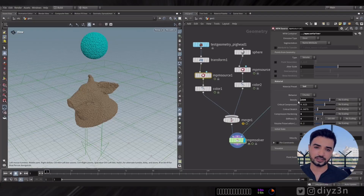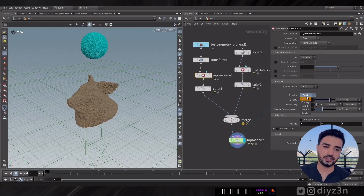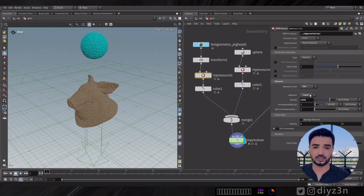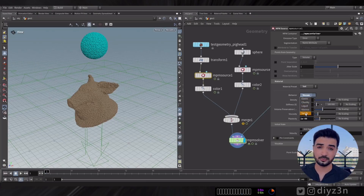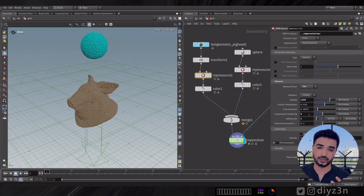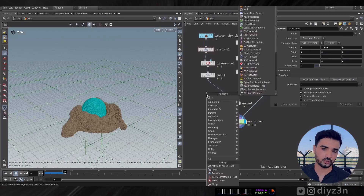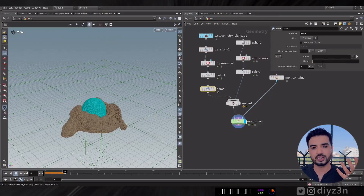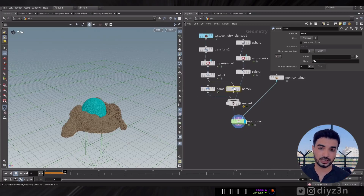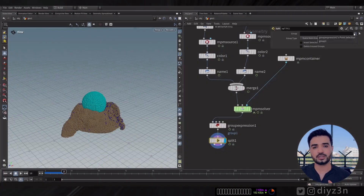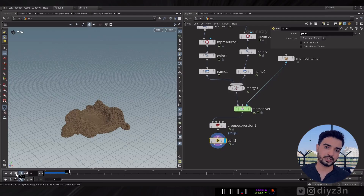Each behavior has different parameters — very technical, but as an artist you can test them and see the result. So we have two materials interacting together — water and the piggy. How can we split them after simulation for shading or rendering? It's easy: use a Name property on the Point class, then use Split or Group by Expression and filter by name.